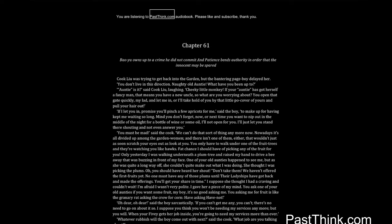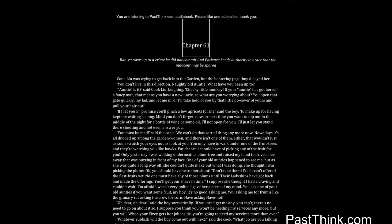You are listening to PastThink.com Audiobook. Please like and subscribe, thank you. Chapter 61: Bao Yu owns up to a crime he did not commit, and Patience bends authority in order that the innocent may be spared.